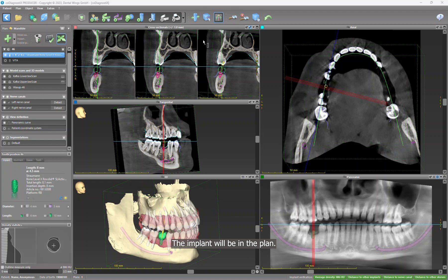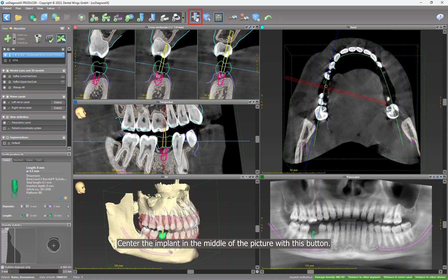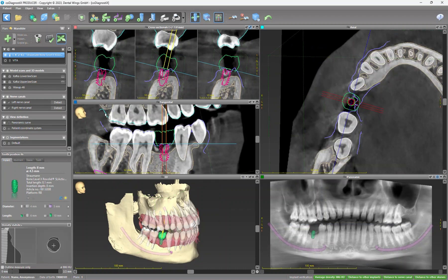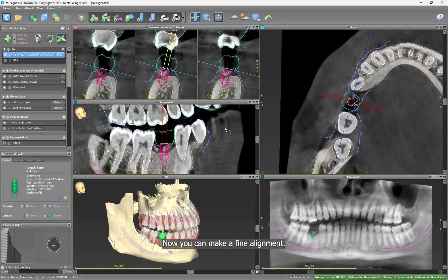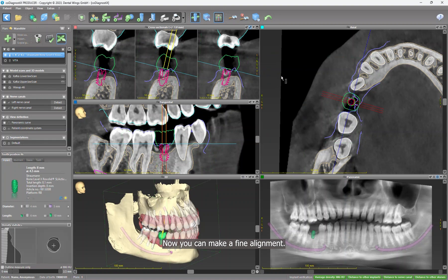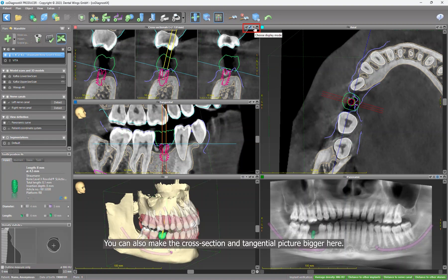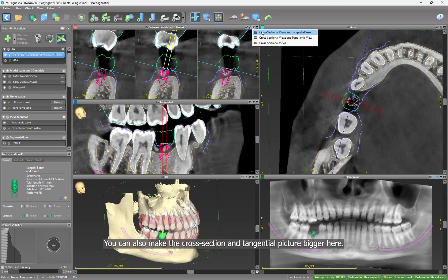The implant will be in the plan. Center the implant in the middle of the picture with this button. Now you can make a fine alignment. You can also make bigger the cross-section and tangential picture here.